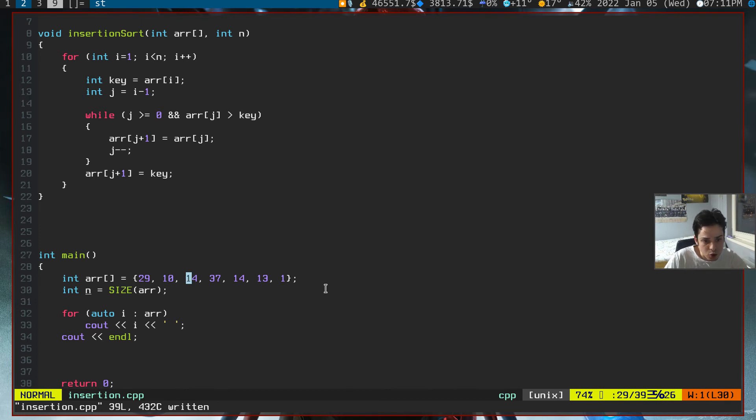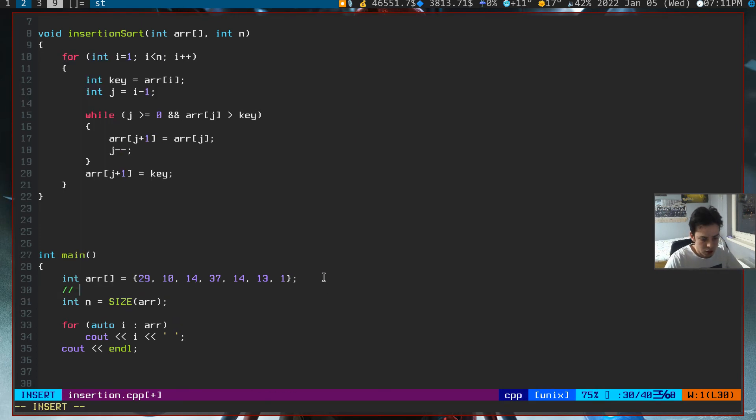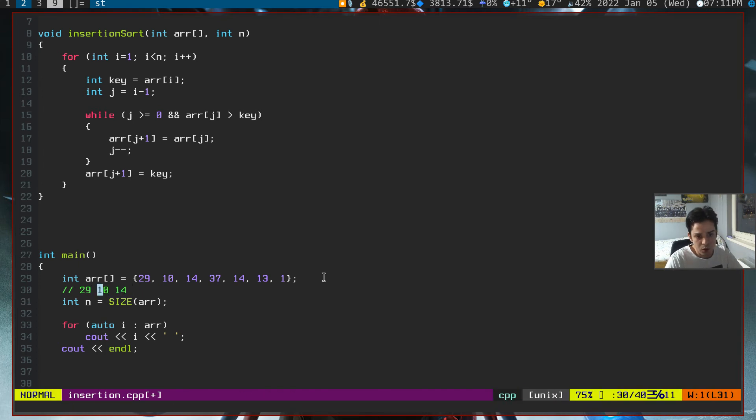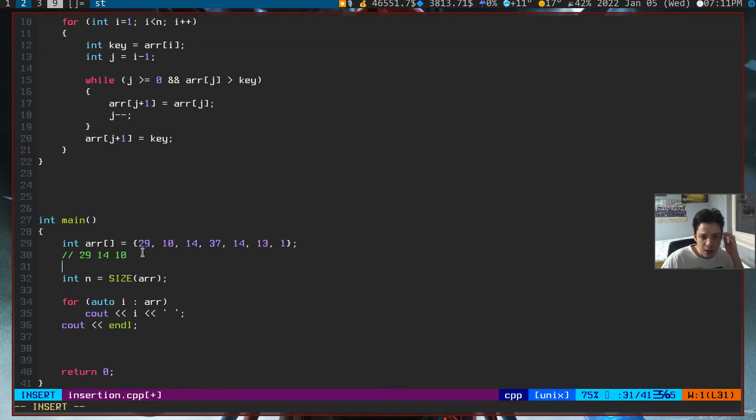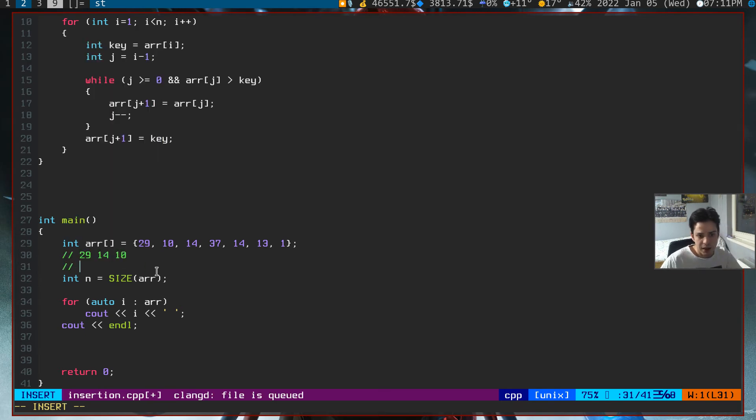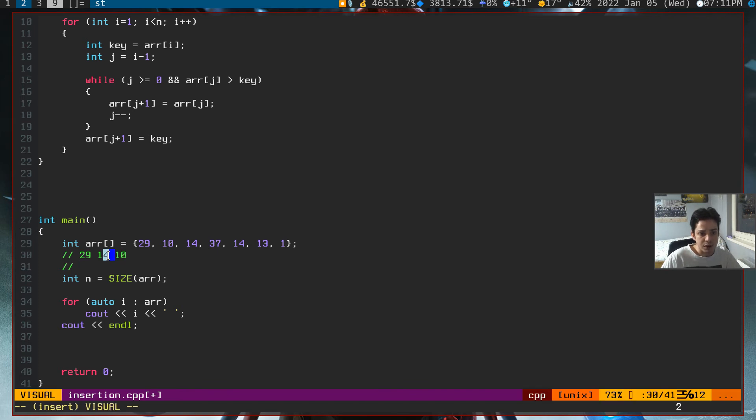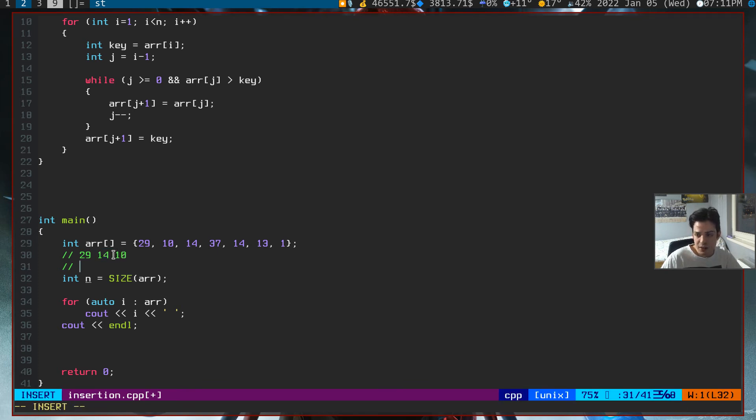Let's write it now. So 29, 10, and 14. Now we are starting from... Let me put 10 here to explain it much better. For example, if our key is 10 now, we are at the second loop of our for loop. Our j is 14 now, and our key is 10.